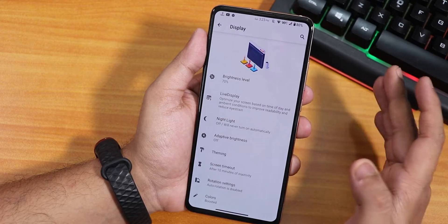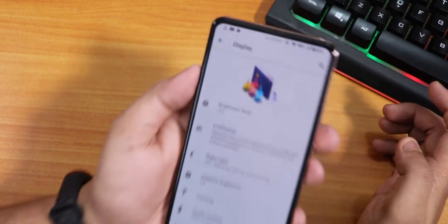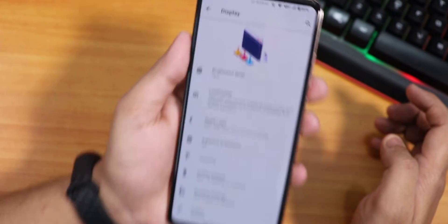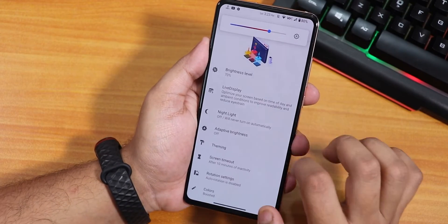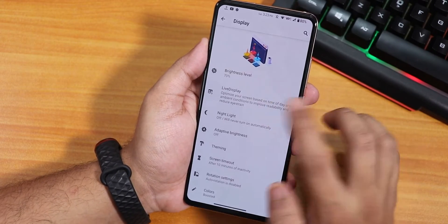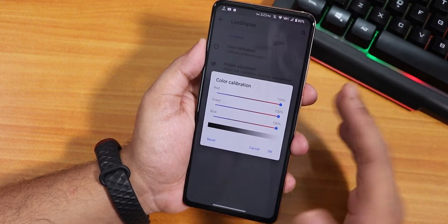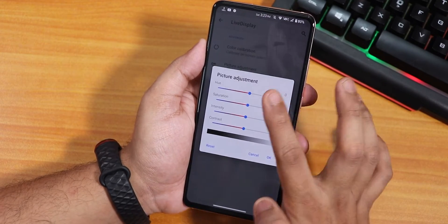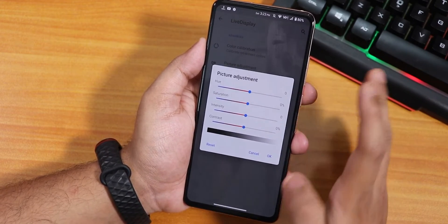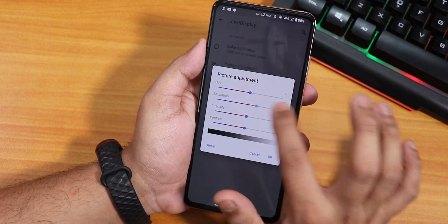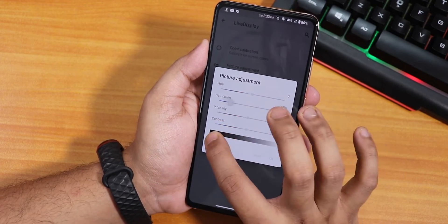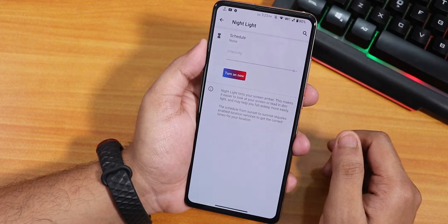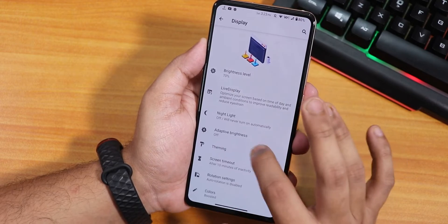In the display settings, the animations look really cool everywhere. We have brightness-level customization, Live Display for color calibration, RGB control, and picture adjustments — hue, saturation, intensity, and contrast. Night light should work fine too, along with auto adaptive brightness.